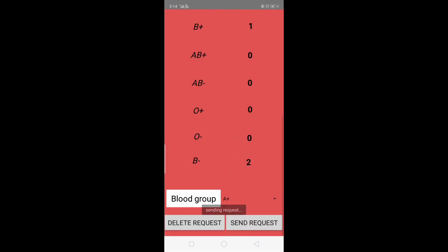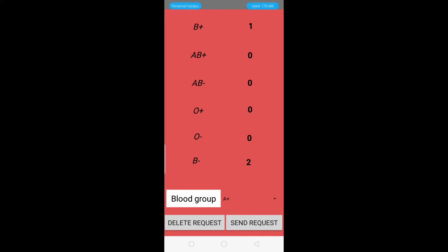Our request has been sent to the server successfully. When other users log into their accounts, they can see our request because it will be displayed publicly in the Blood Request section. If you want to delete the request, click the Delete Request button.